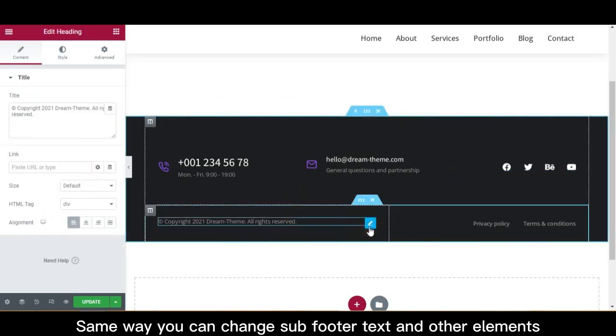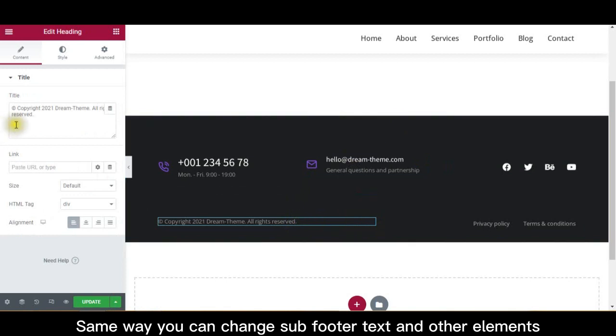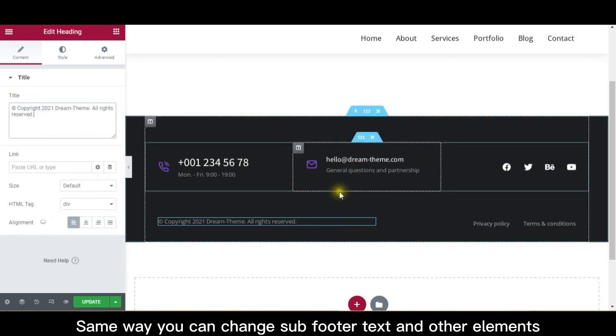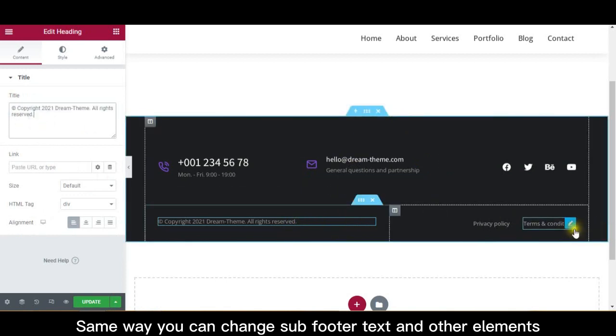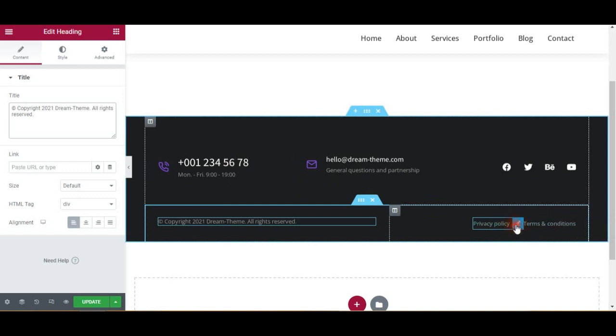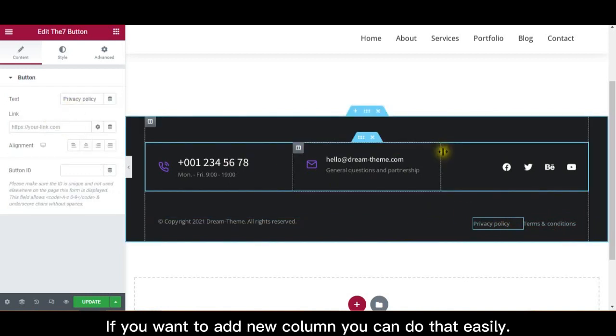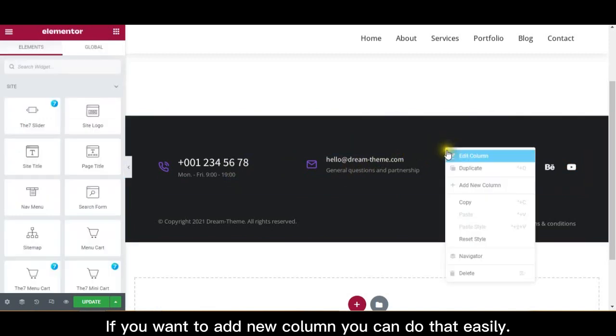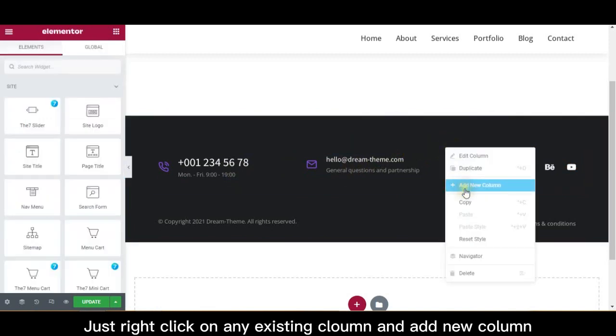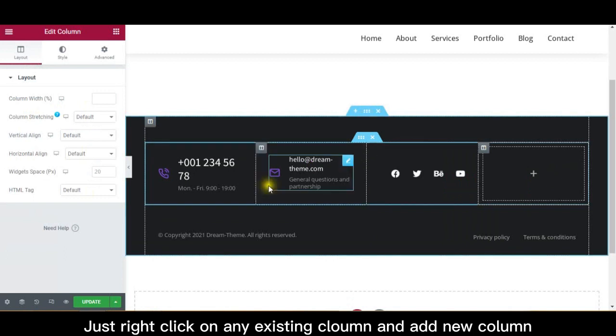Same way you can change sub footer text and other elements. If you want to add new column you can do that easily. Just right click on any existing column and add new column.